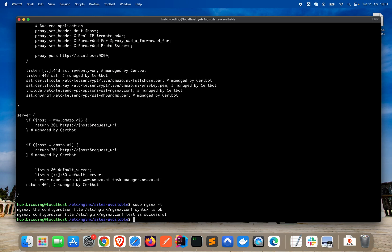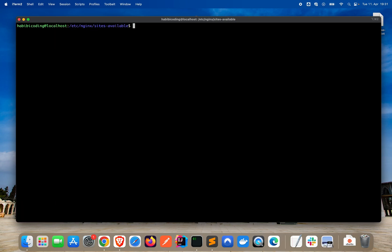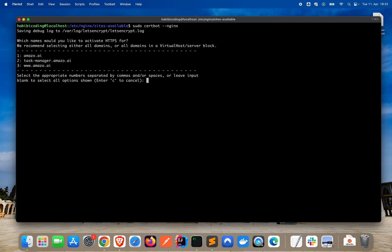And, as I said, later we will format the file and we will add the redirections in this file in the server blocks. But, now let's install the SSL certificate. So the task-manager.amazo.ai gets the proper certificate, HTTPS certificate. So, let's say sudo, no, but first, clear.